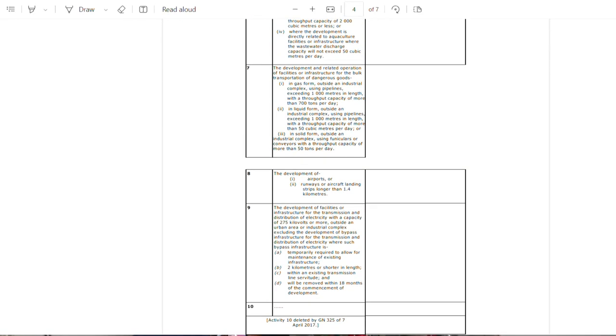It is important to note that not all activities are going to require an environmental authorization. If you are undertaking a particular activity and you know it may have an impact on the environment, you need to look at the NEMA listing notices to see if that activity requires an environmental authorization — that way you avoid falling foul of the law.